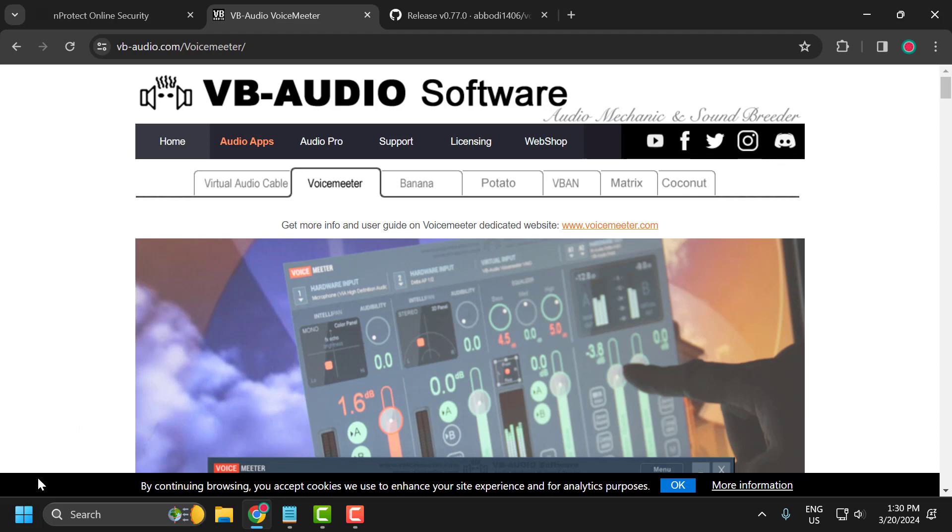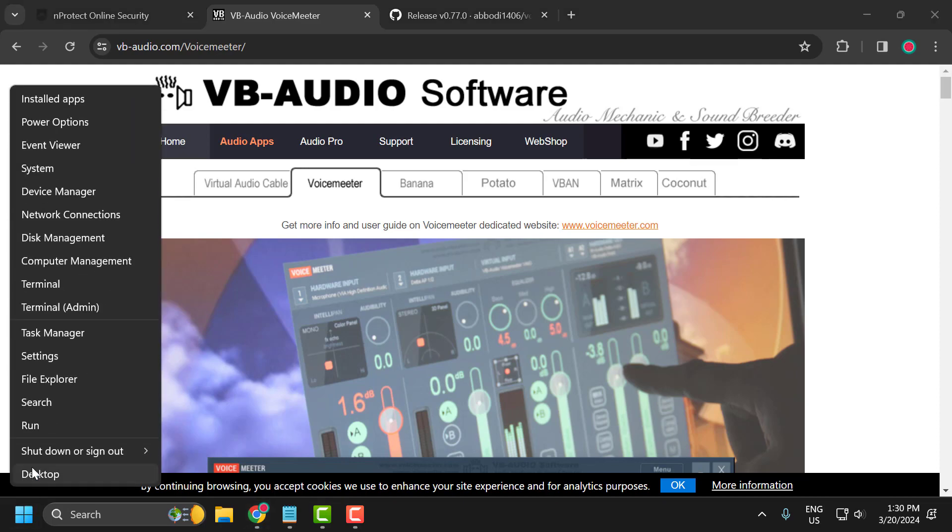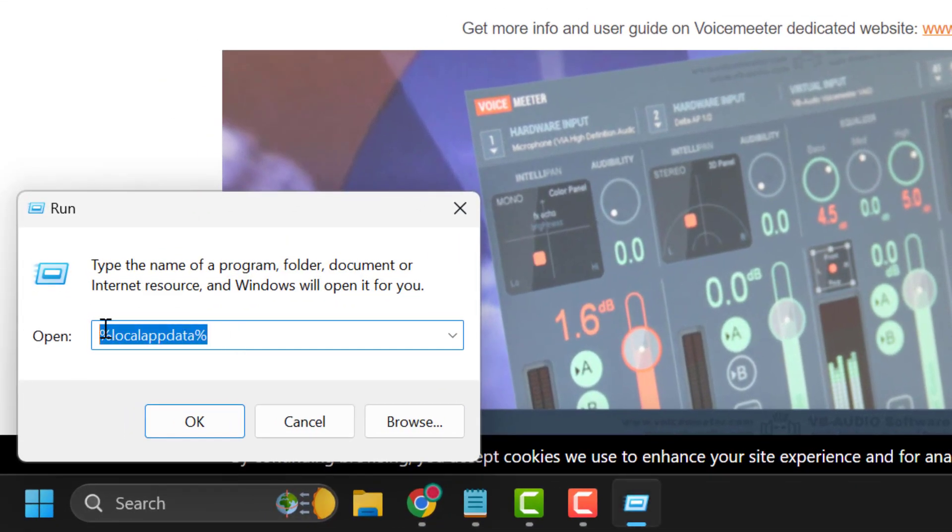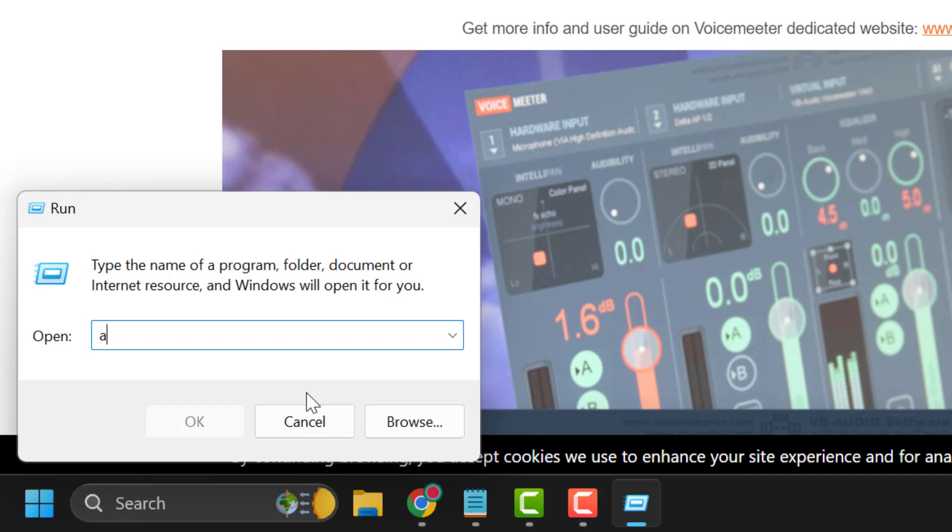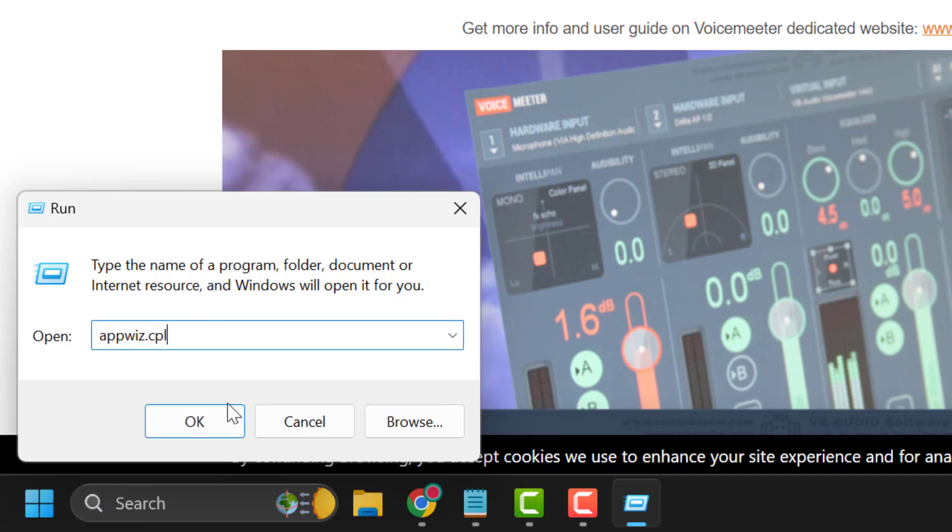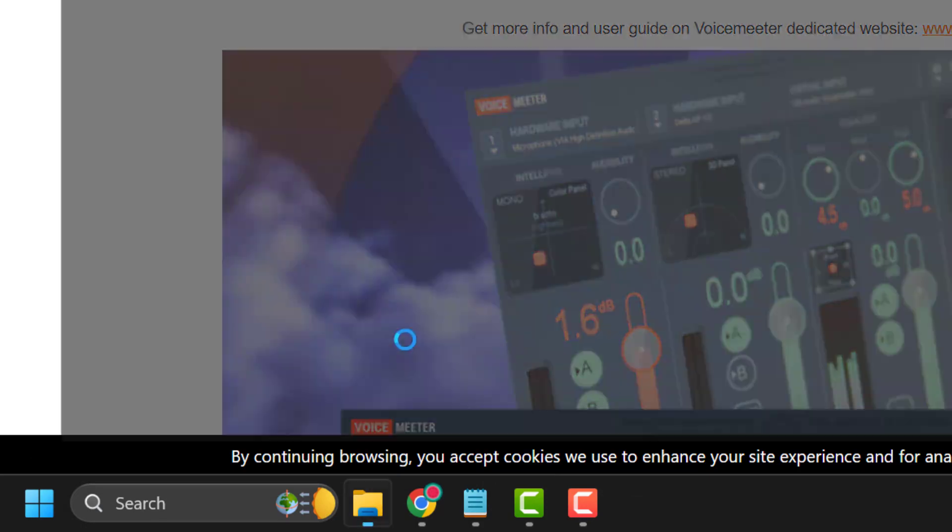Right-click on the start icon and select Run. In the Run window, type appwiz.cpl and click OK.